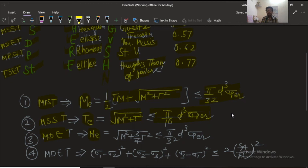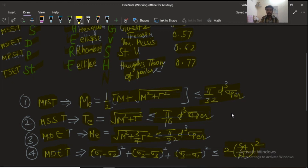For the maximum distortion energy theory, the equivalent bending moment is √(M² + (3/4)T²) ≤ (π/32)d³·σ_permissible. The stress-yield relation for this theory is: (σ₁ − σ₂)² + (σ₂ − σ₃)² + (σ₃ − σ₁)² ≤ 2·(σ_yield)².